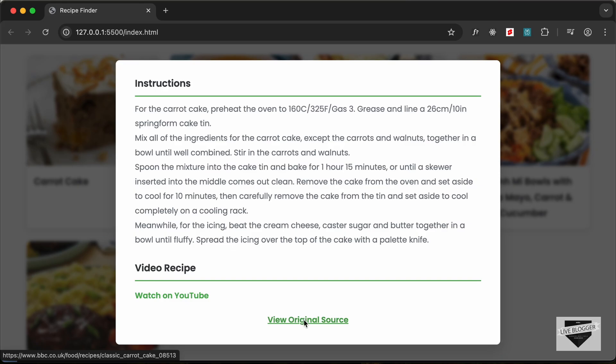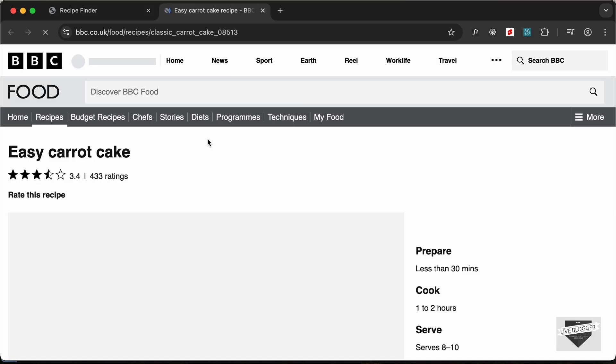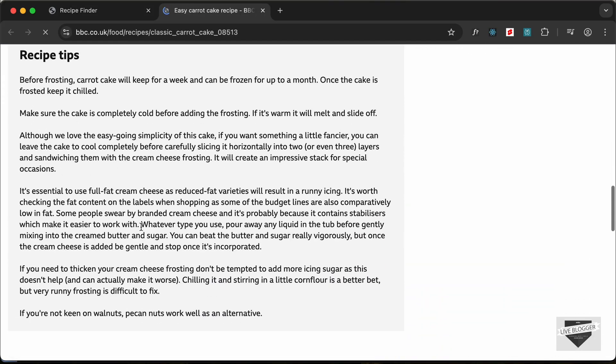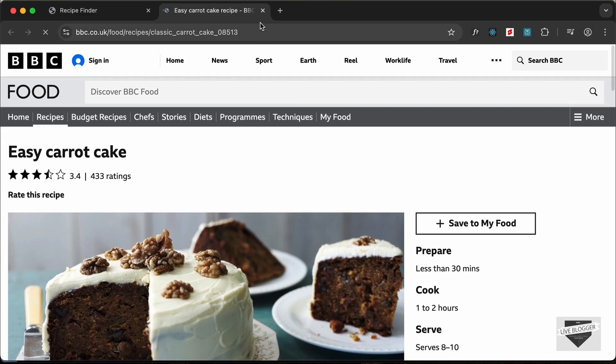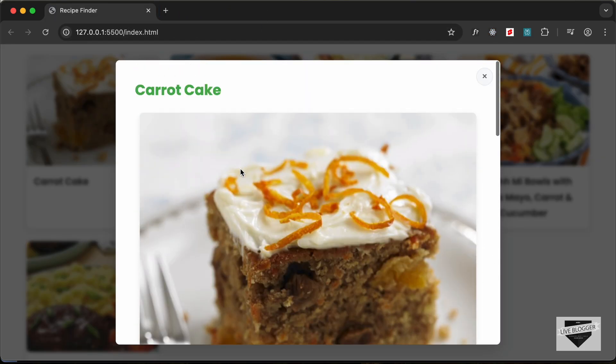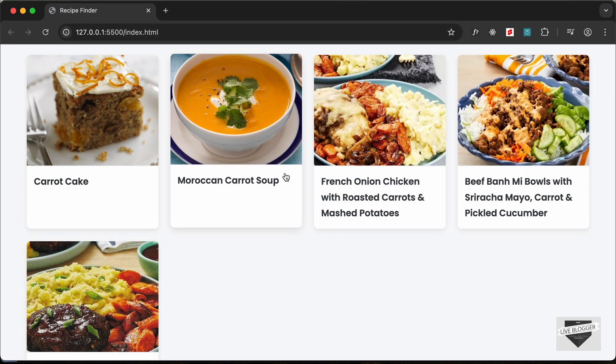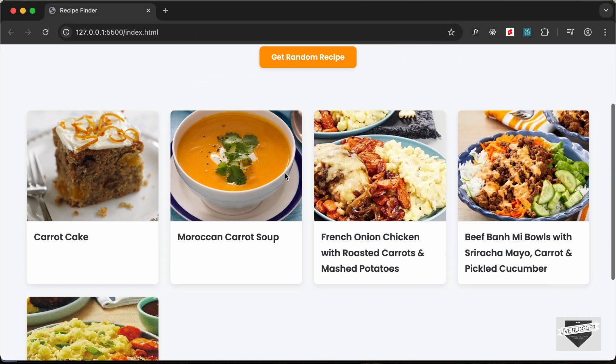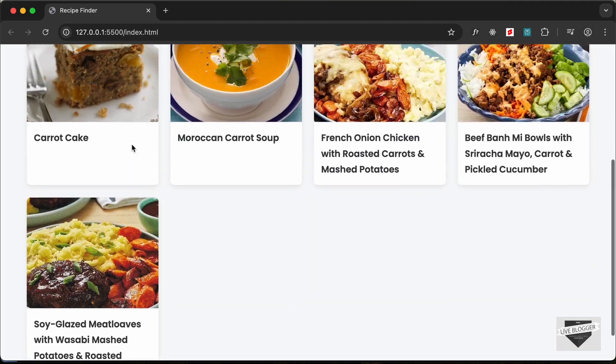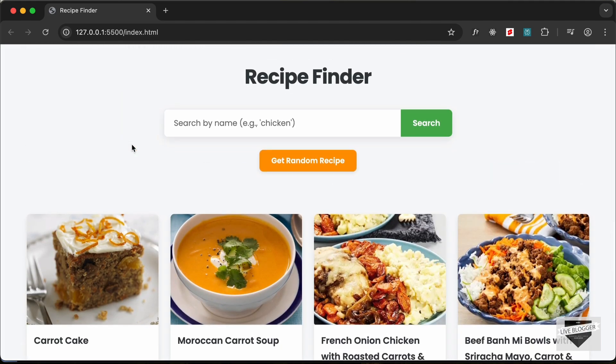So if I click on that, we have the original source displayed over here. So this is how this application works - we'll be using an API to get all this data. All right, so that's basically for this video. This was just an introduction video to this application, and from the next video we will actually start writing the code.